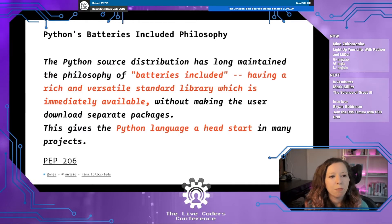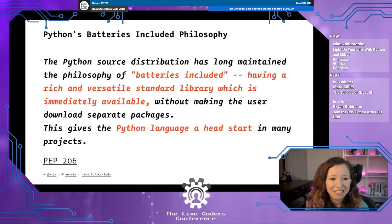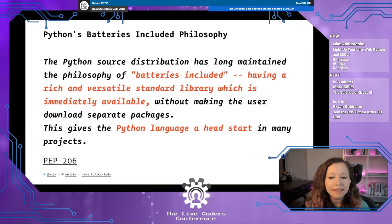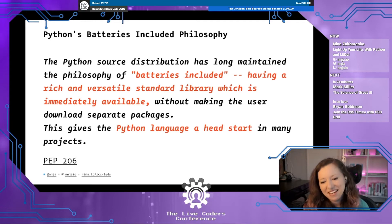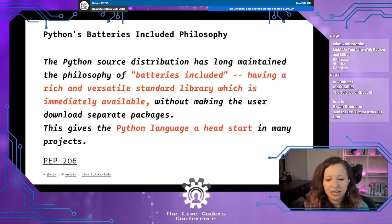Python has a 'batteries included' philosophy. There's a proposal, PEP 206, that says the Python source distribution has maintained a philosophy of batteries included — having a rich and versatile standard library immediately available without making the user download separate packages. This gives Python a head start in many projects and has really helped drive Python's success. Now the Circuit Playground Express doesn't actually come with batteries, but I imagine the same philosophy applies because it has everything you need to get started programming hardware included on just one board.